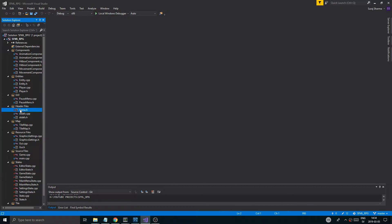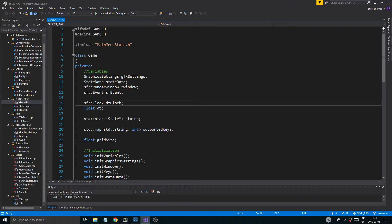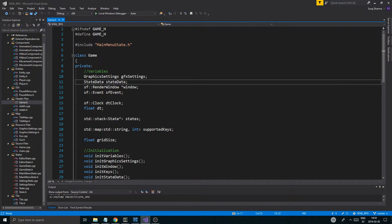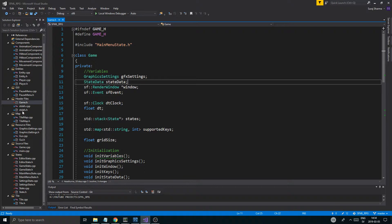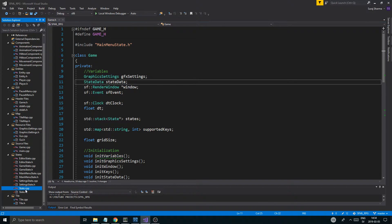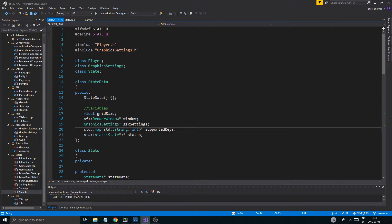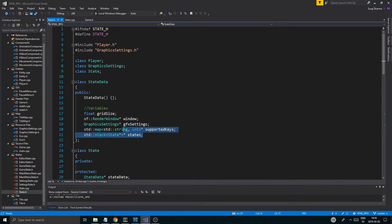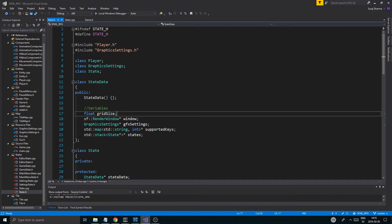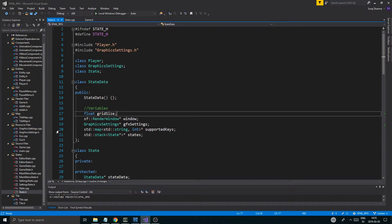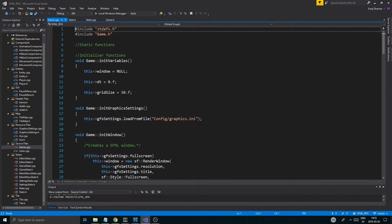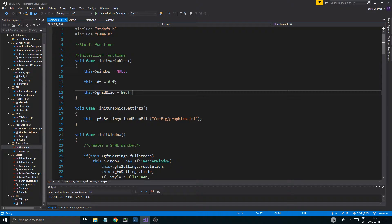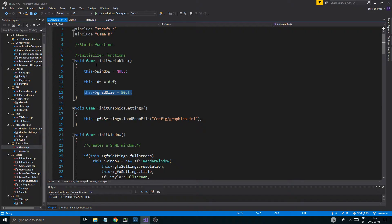So we were working on this class called state data. It kept all the data for our states when we're sending them to and from states and all that stuff. One of the important things was that I had the grid size, which I then defined in game.cpp as a very constant type of thing. So the grid size is 50. And that is hard coded into this game engine. That's not something we want to do, probably, but for now it's fine.